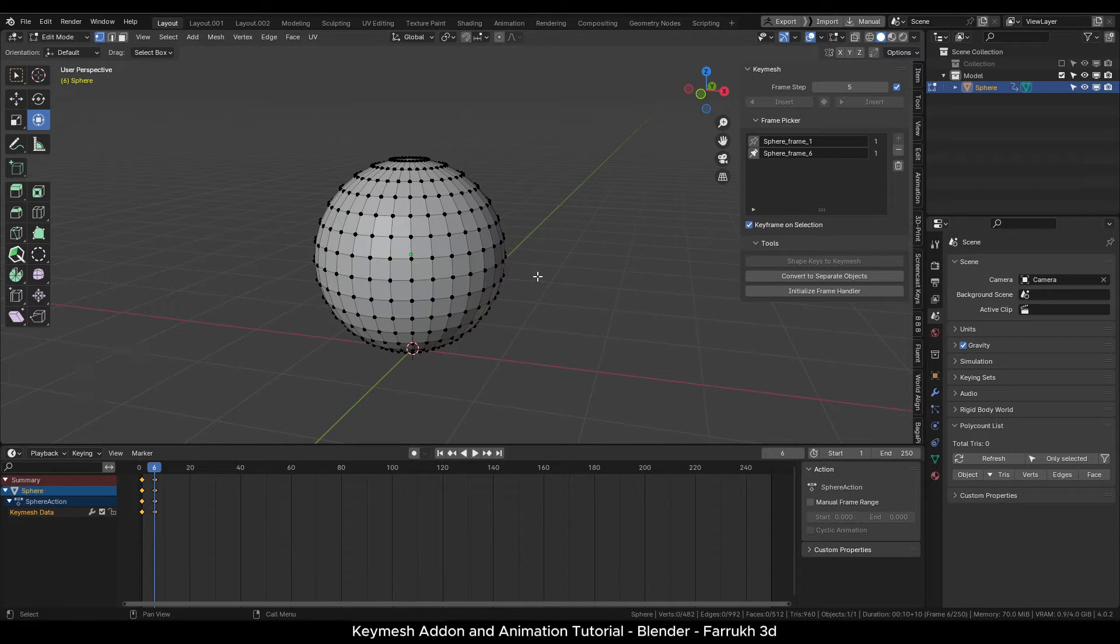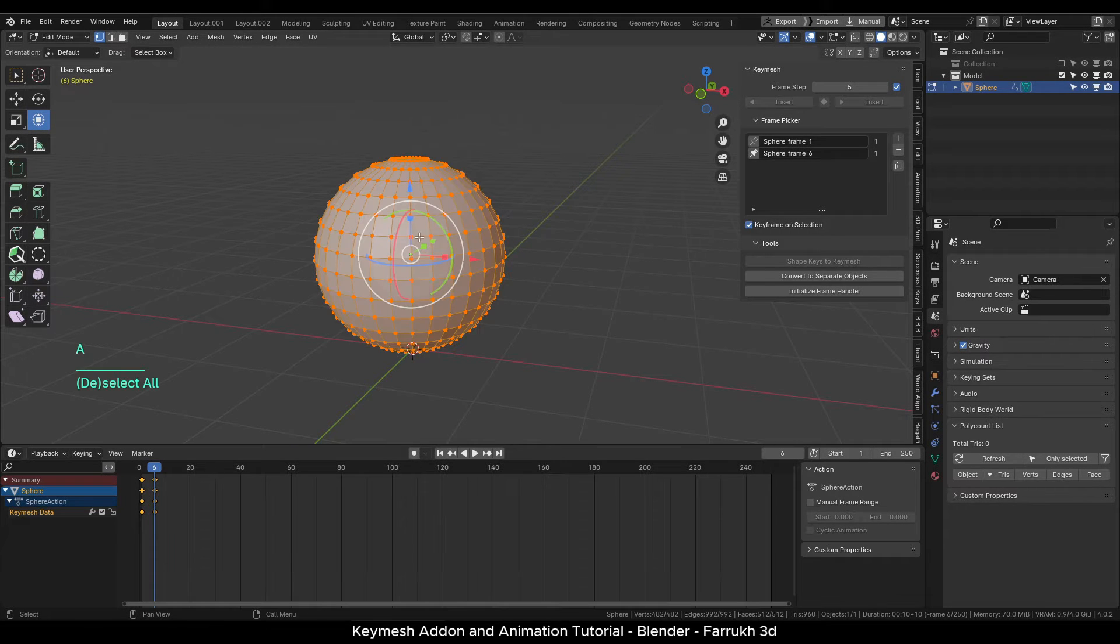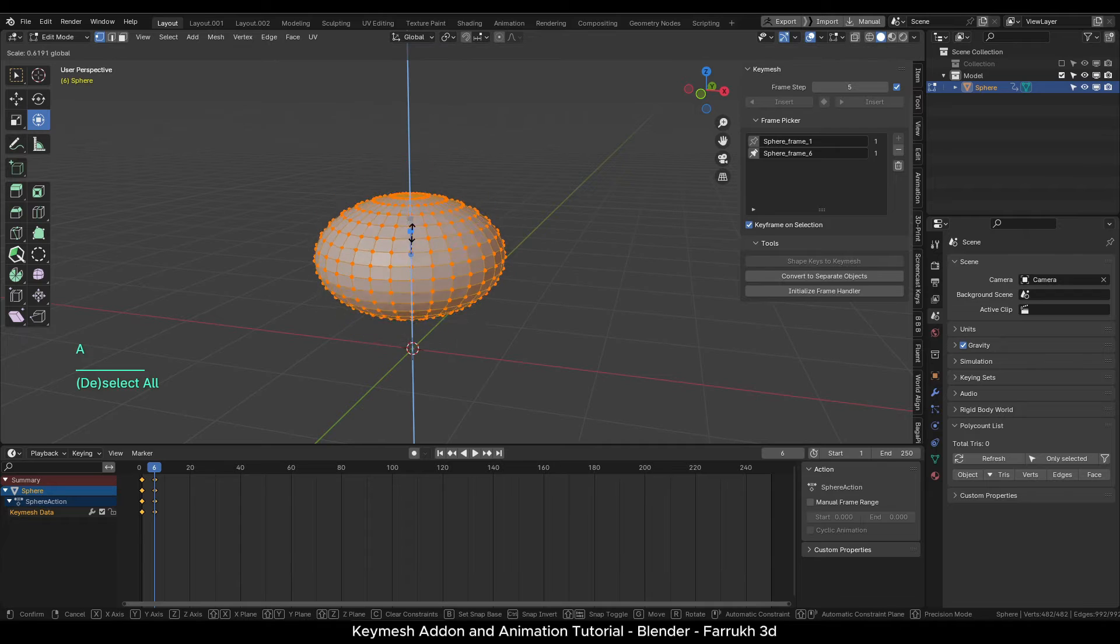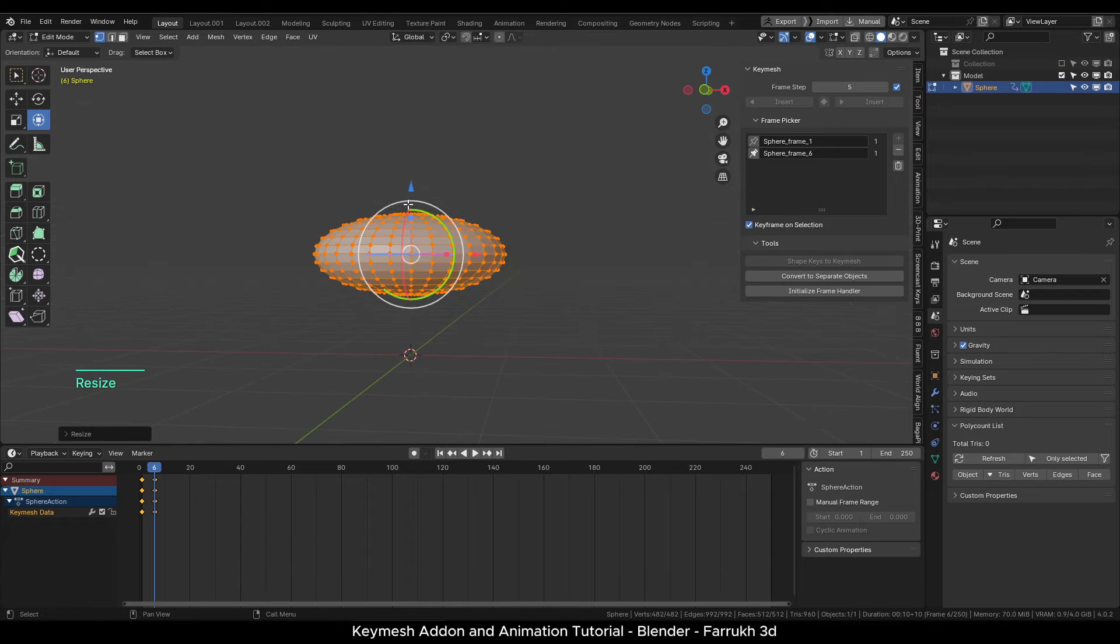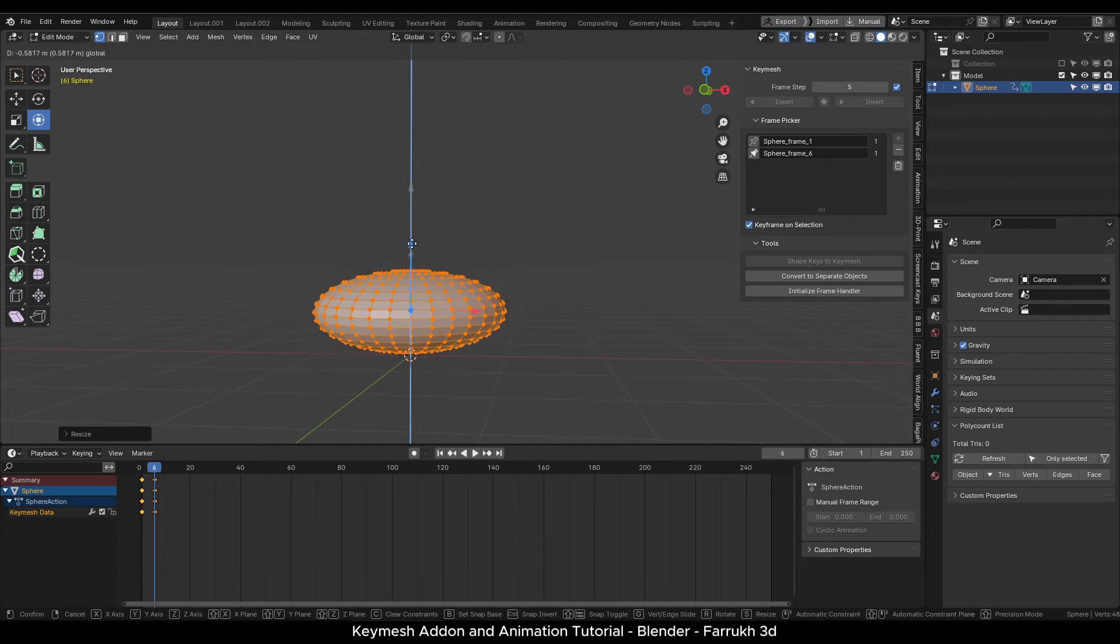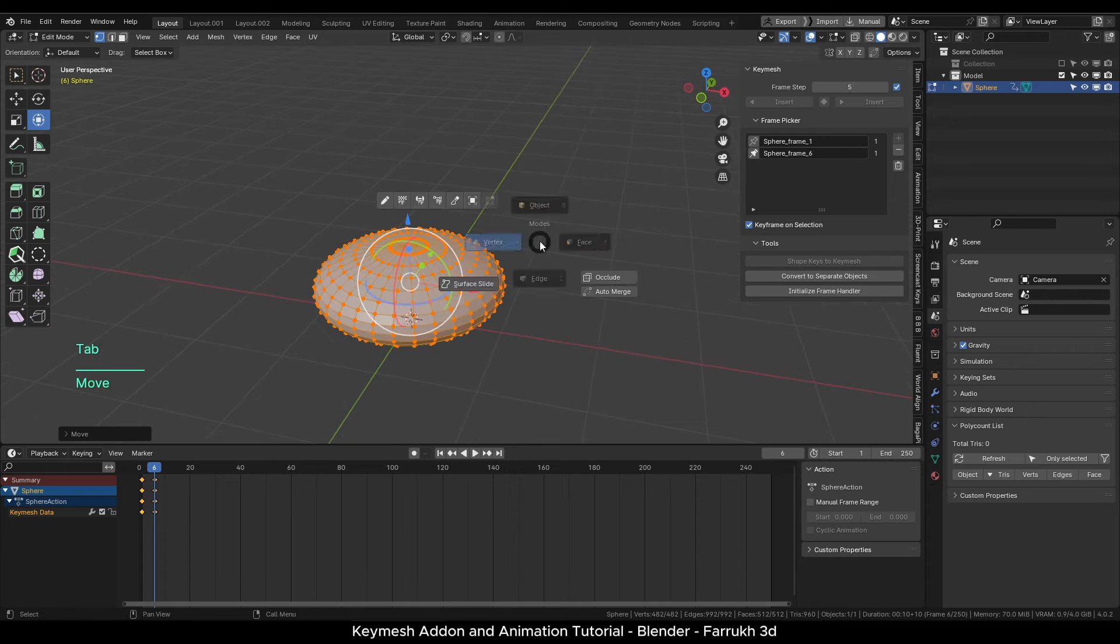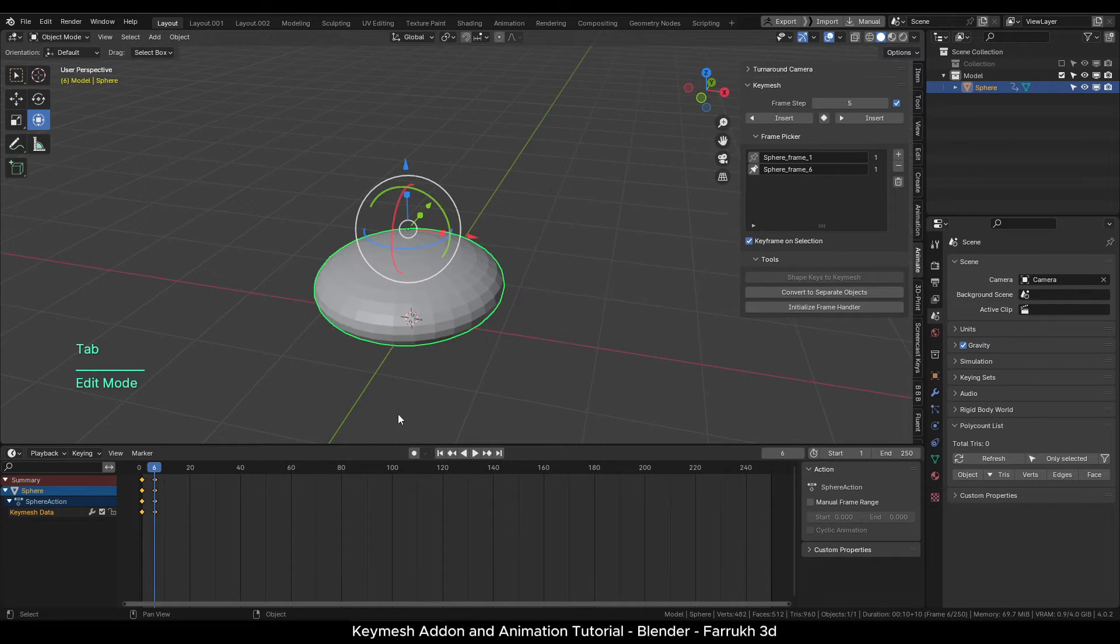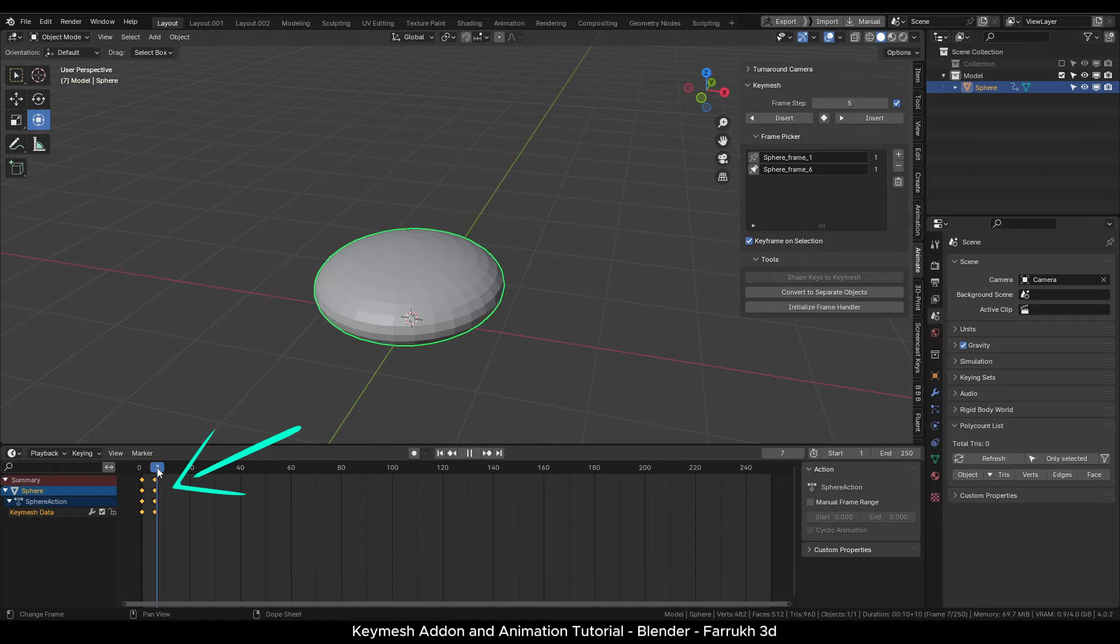Now with the second frame selected, go in edit mode. Any object mesh changes—scaling, moving, sculpting—you will make will be saved in this keyframe. I will select all points. Using the transform tool, I will scale down the object size along the Z-axis and move it down also.